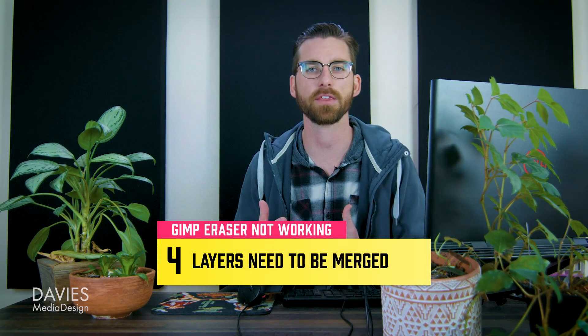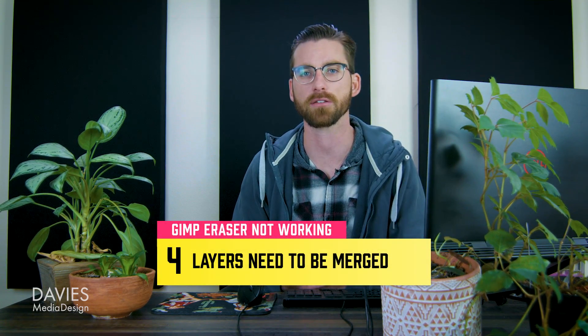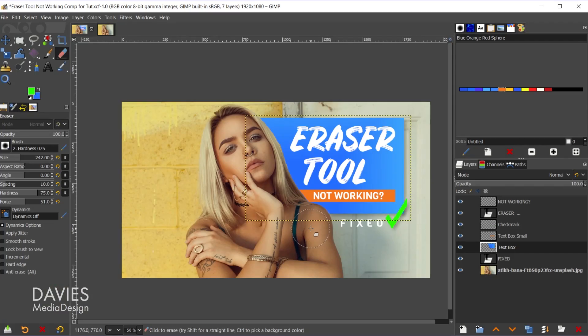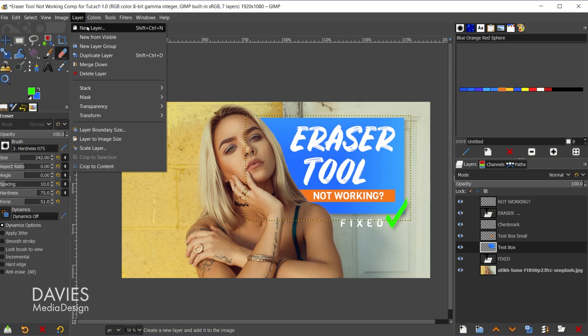I'll hit ctrl+z to back up. Some of you may be wondering, what if I want to erase everything simultaneously on my composition and basically reveal that transparent checkerboard background? What you'd have to do is one of two things: either merge everything onto a single layer or put everything inside of a layer group. Let's go with merging everything on a single layer first, and I can do that by going to layer new from visible.